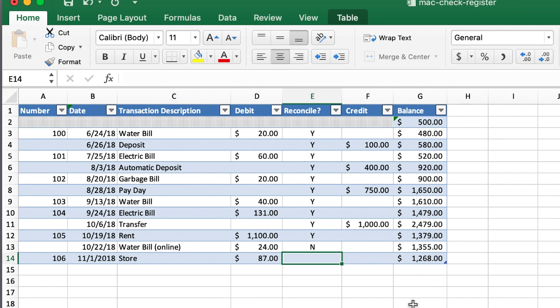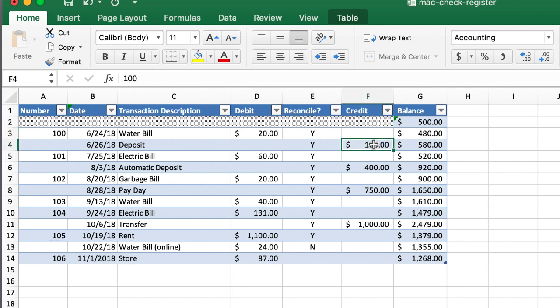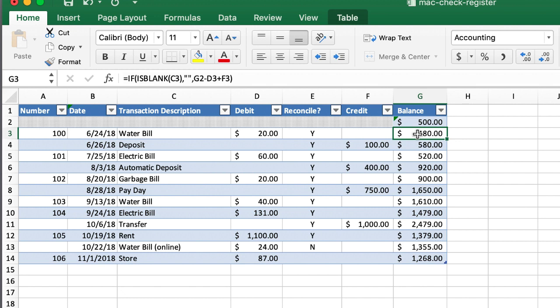We're using the table feature in Excel. And all these are just kind of static entries. But the one place where we do calculations is in our balance column. You can see here, there's a formula here. And I'll kind of go through that formula when I create it from scratch. So let's see how we do it from scratch.